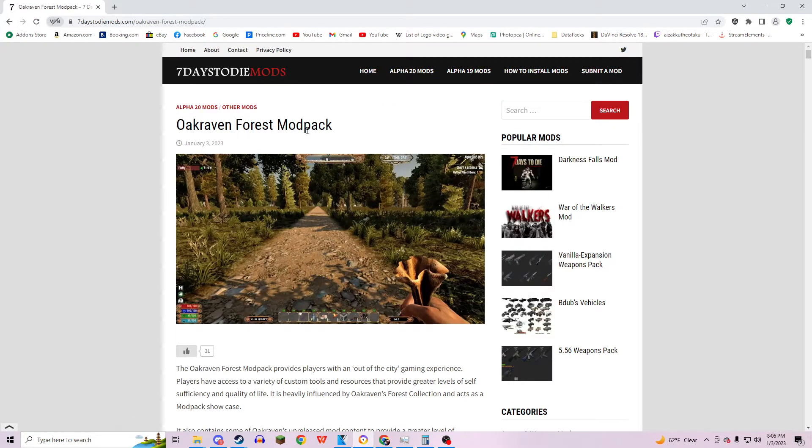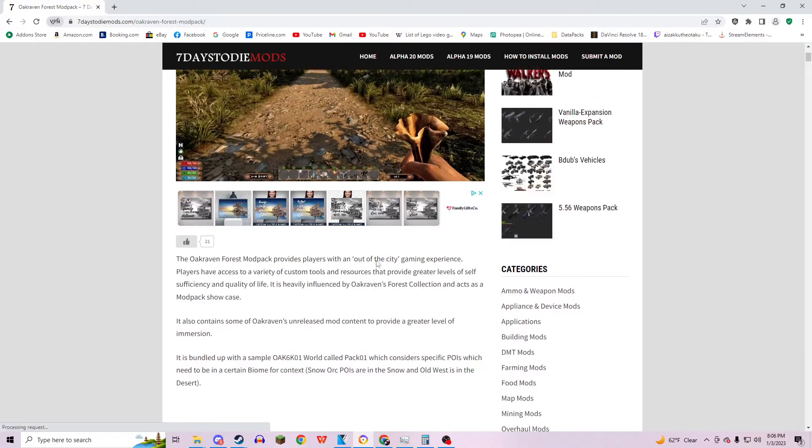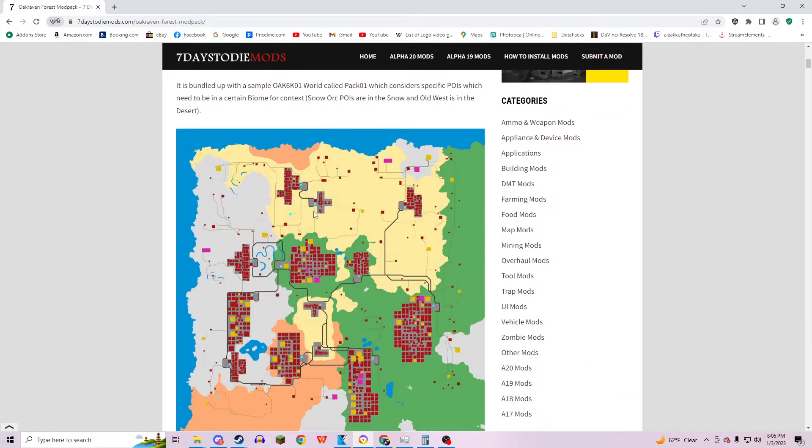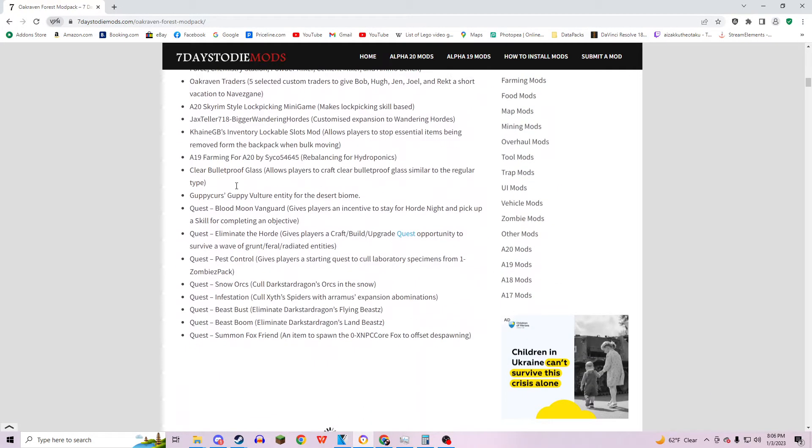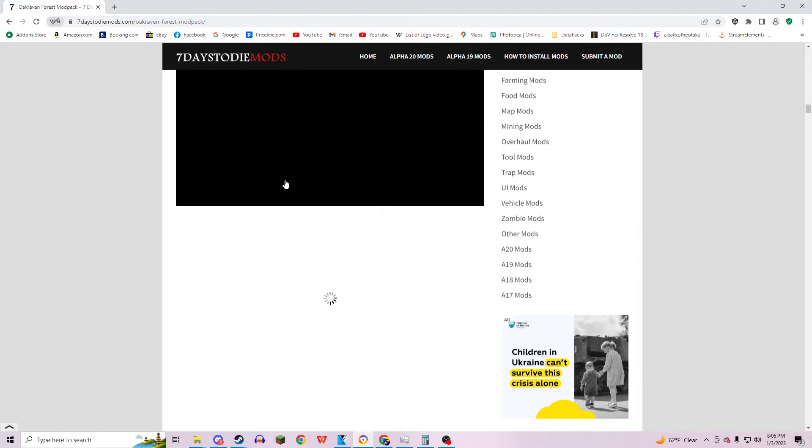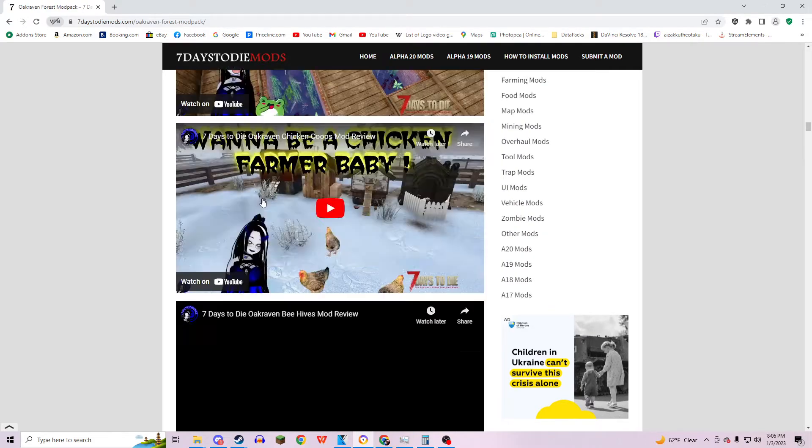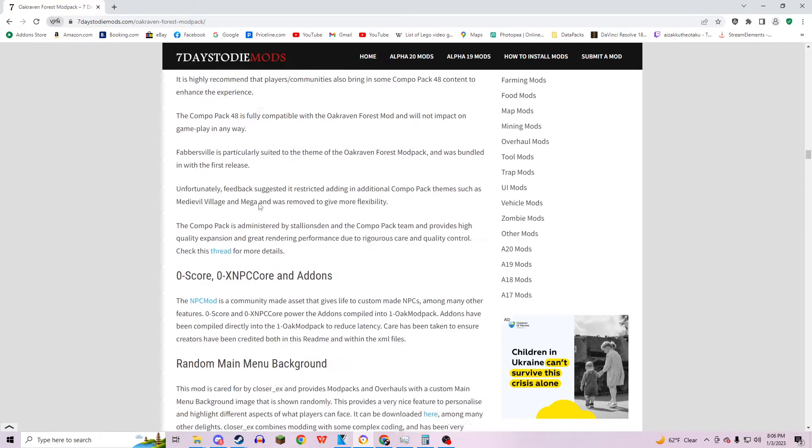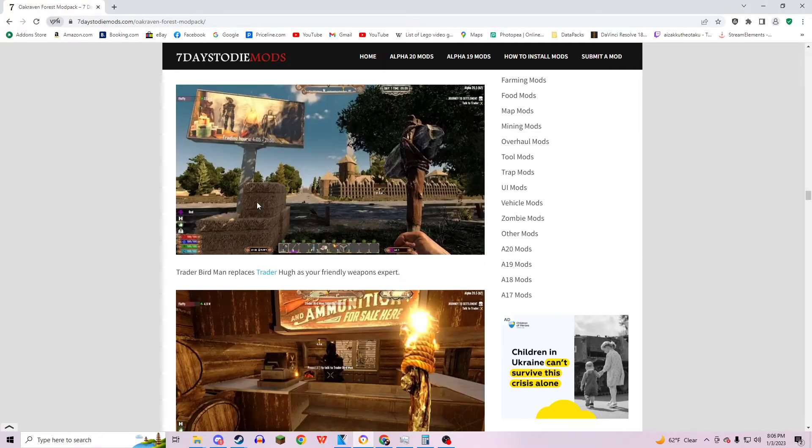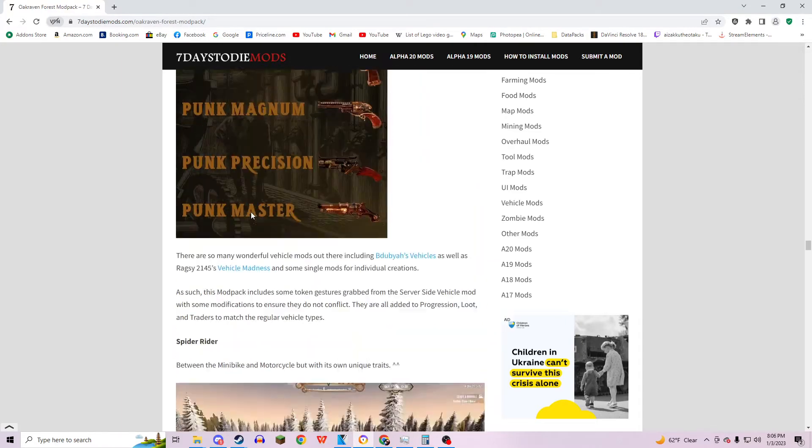this Oak Raven Forest Mod Pack, and this is what I'm going to be using personally. So all you'll need to do is just scroll down through all the stuff here. Then we want to look for a download link. This is probably the longest one